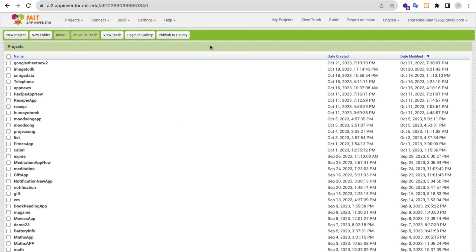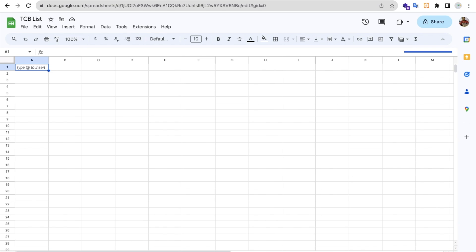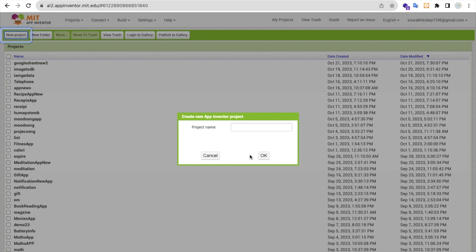Hello guys, in this video I'm going to show you how you can get all Google Sheet data into our MIT App Inventor app. Let me show you step by step everything here. Let's click on Start New Project — it's really very easy and you're not going to do a lot of code or script at all.